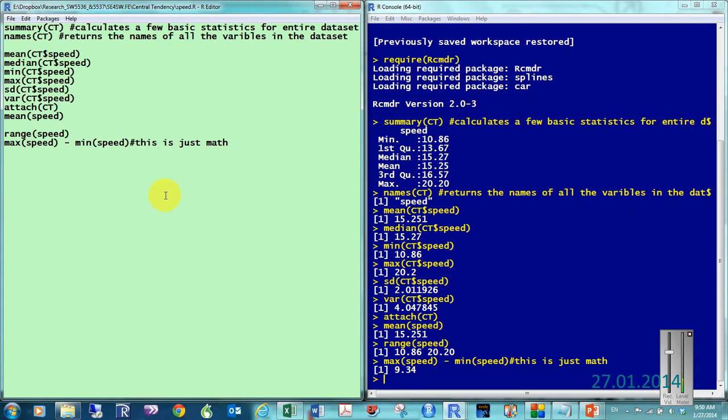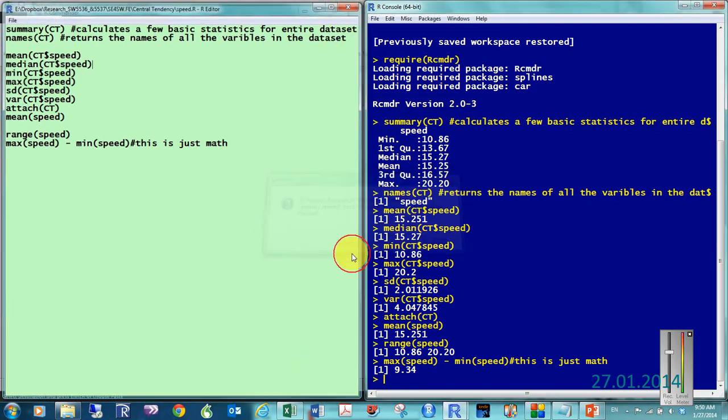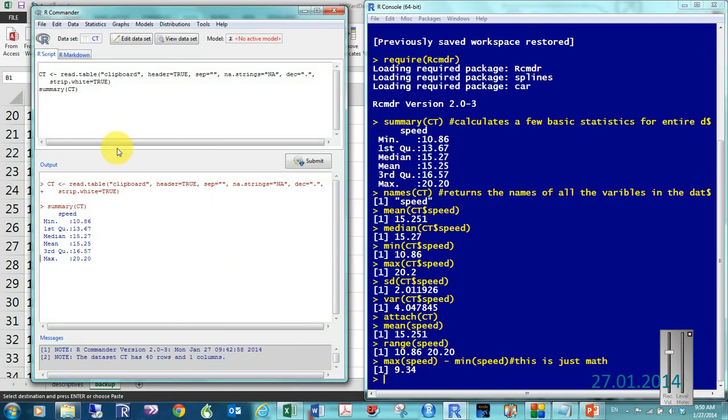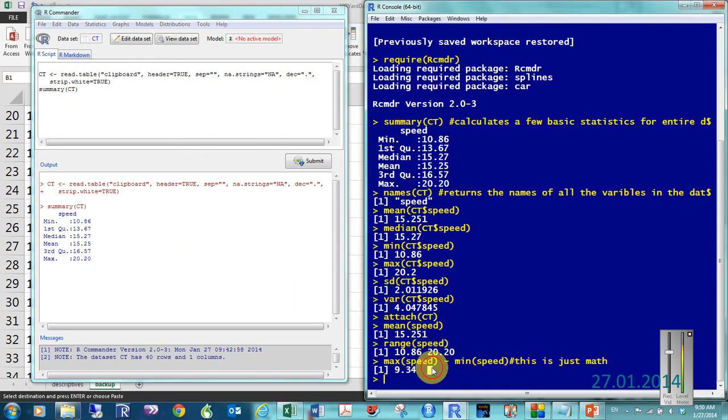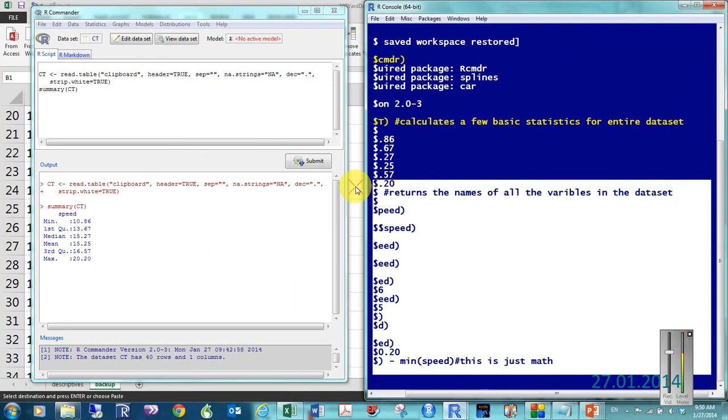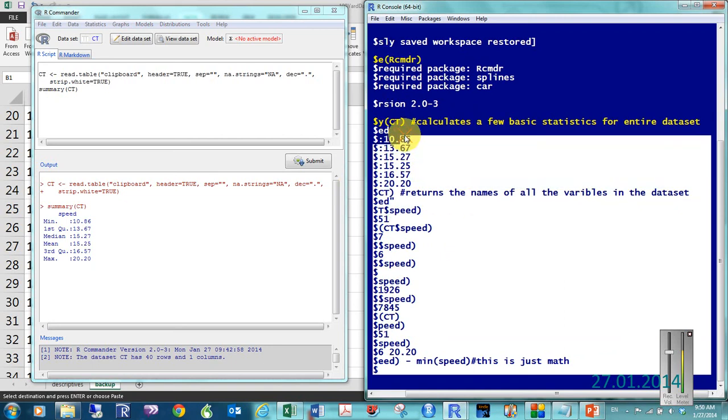So, let me exit out of there. I can save that. If I want this to go into my report, I can just copy and paste it.